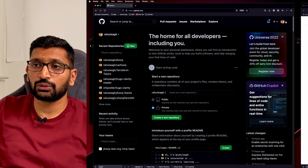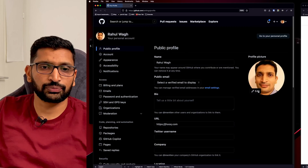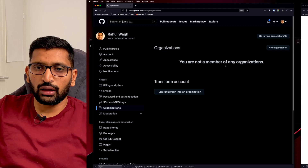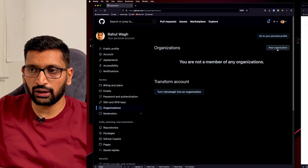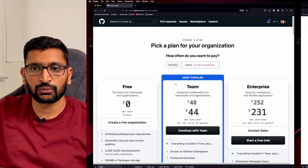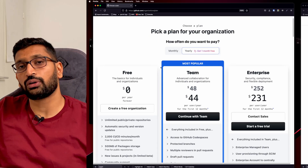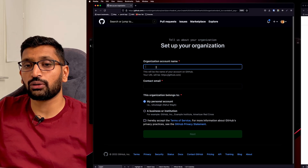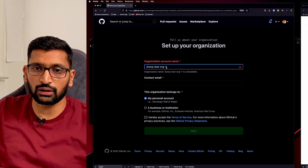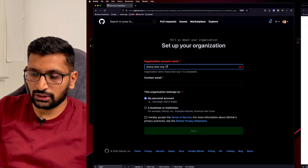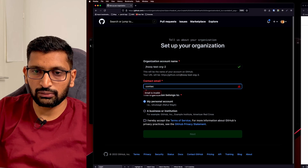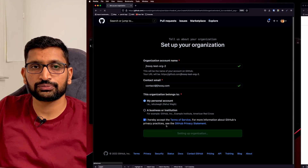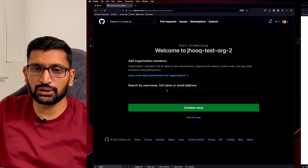Here is my GitHub account. Go to the top right corner, click your user icon, go to Settings, then on the left-hand side under Access find the Organizations option. If you haven't created any organization before, you will see a prompt to create one. Click 'New organization', select the free plan by clicking 'Create free organization', and then enter the name of your organization. You can skip inviting members for now.